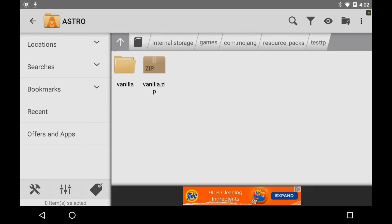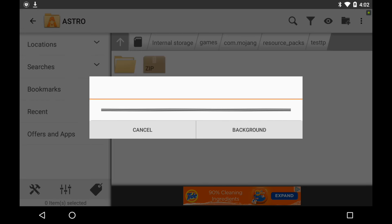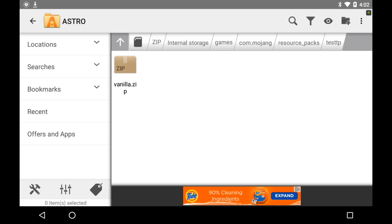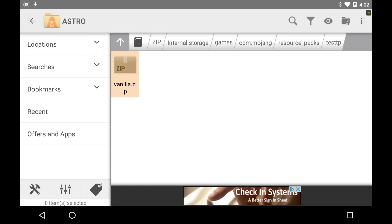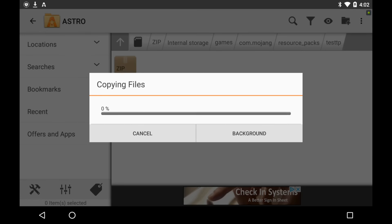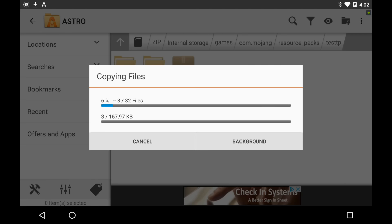Sorry about that — extract here instead of extract, and that should work. Extract might work for you guys, but if it keeps saying there's an error or merge, it's not working right. So you're going to use extract here. It depends on how good your tablet is or your file manager. Mine's taking a while, so I'll be right back when it's done.